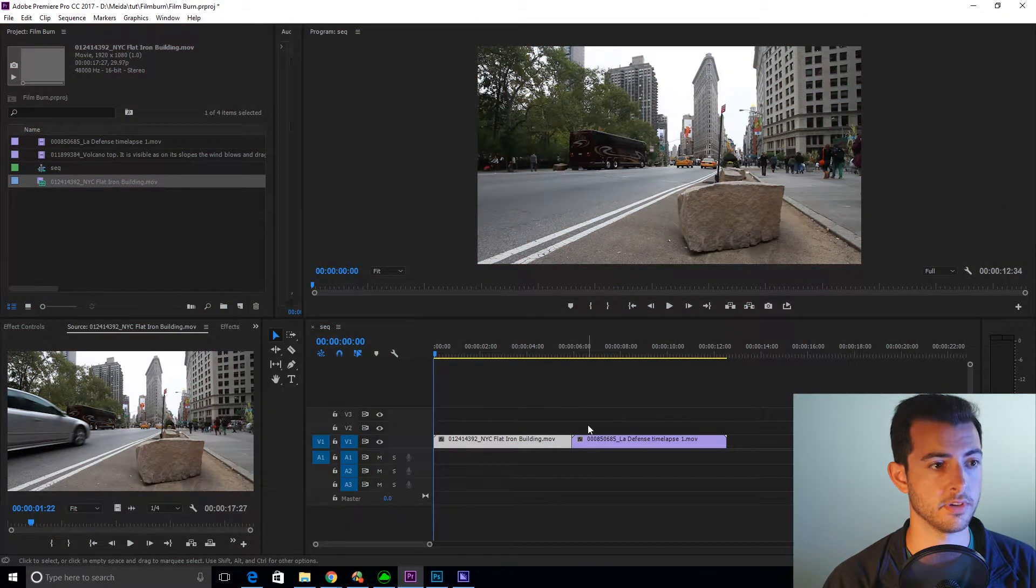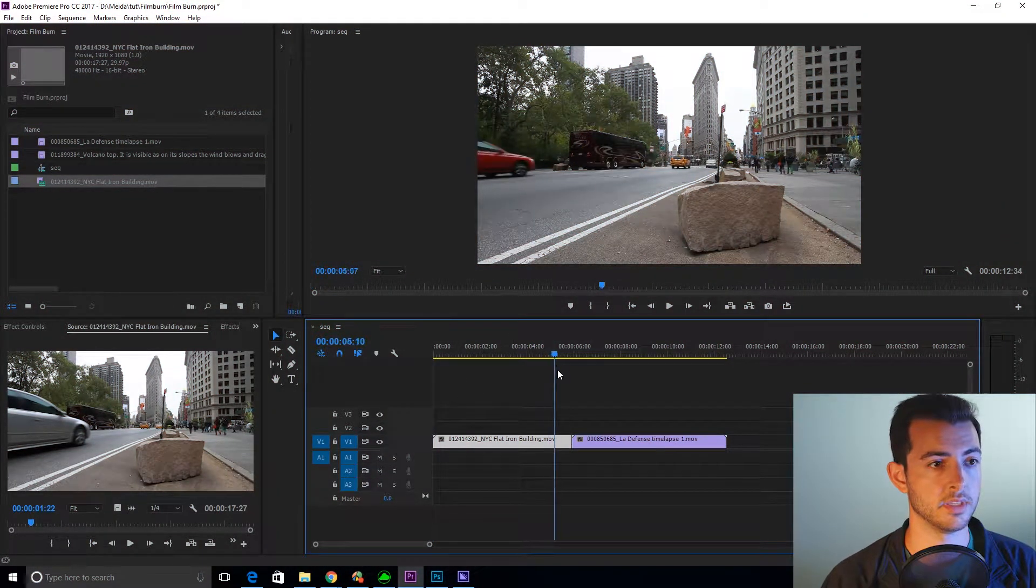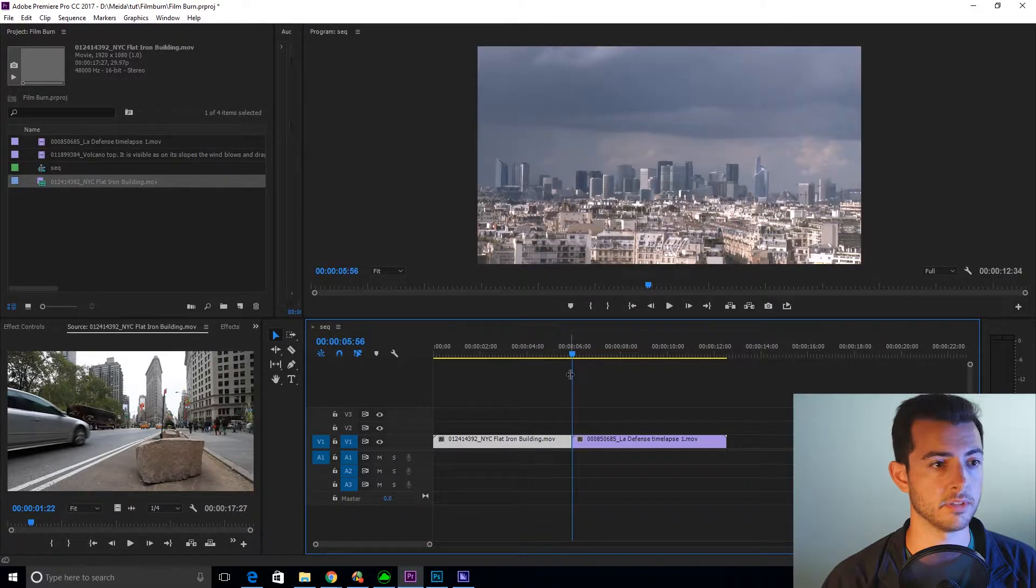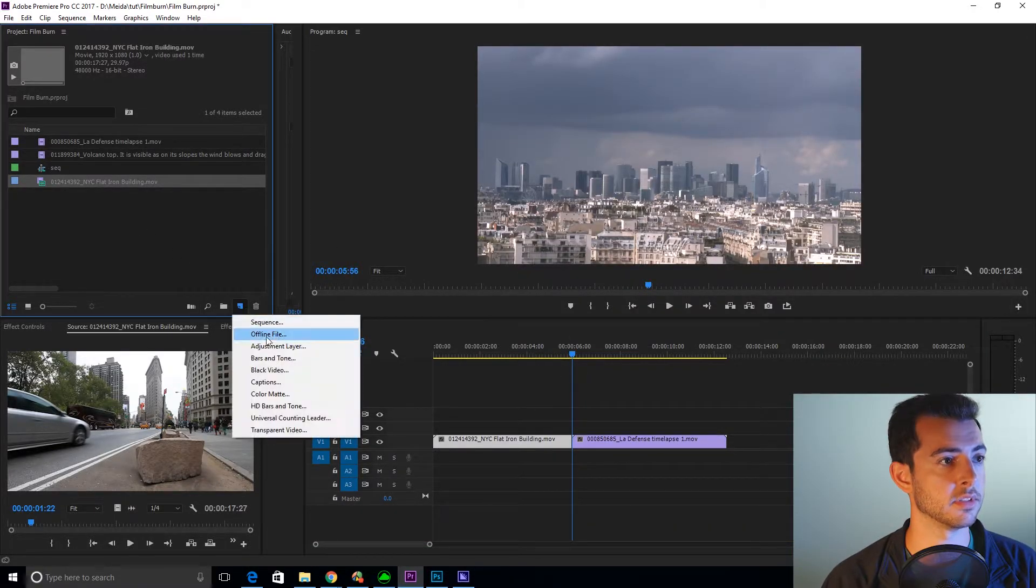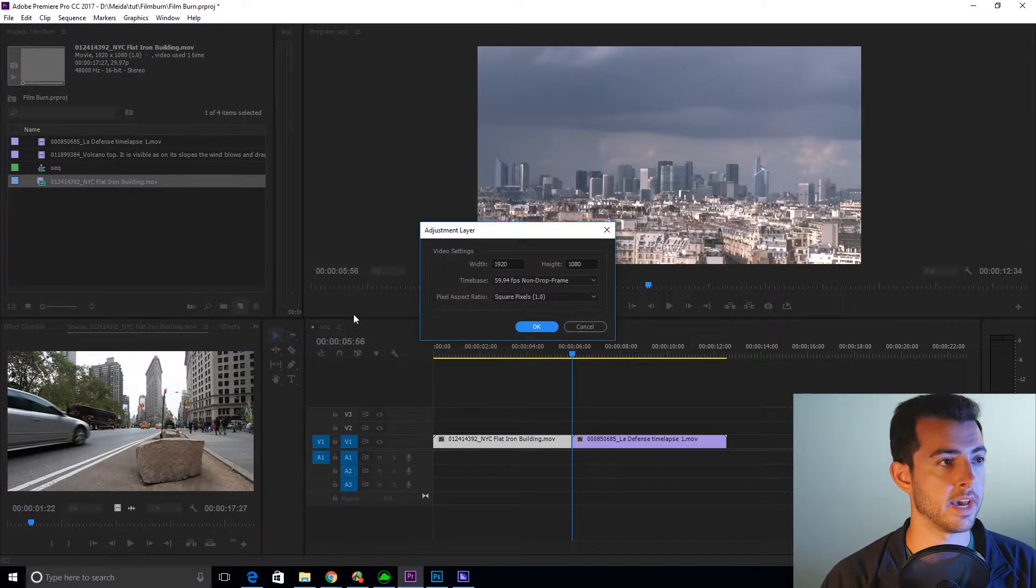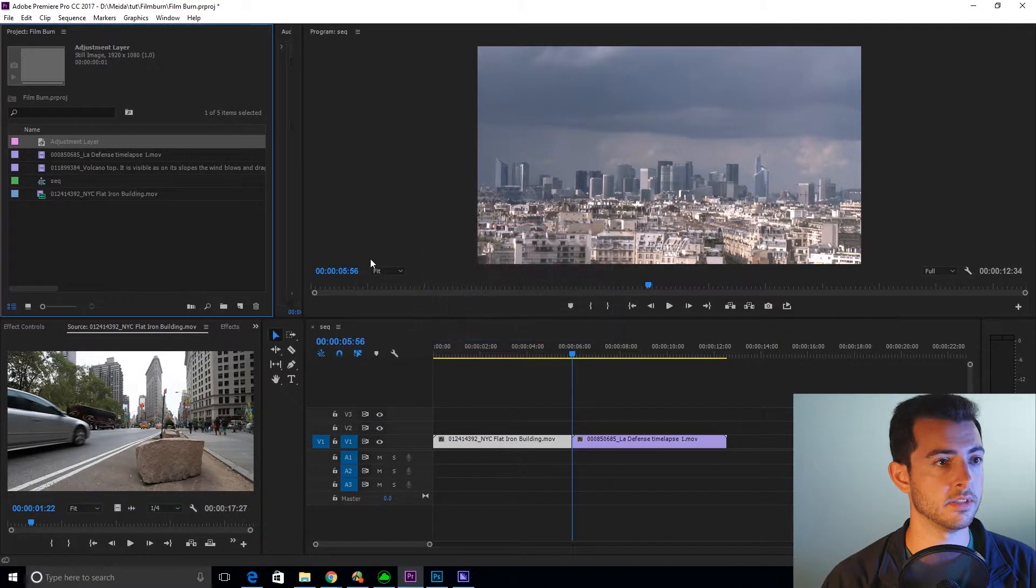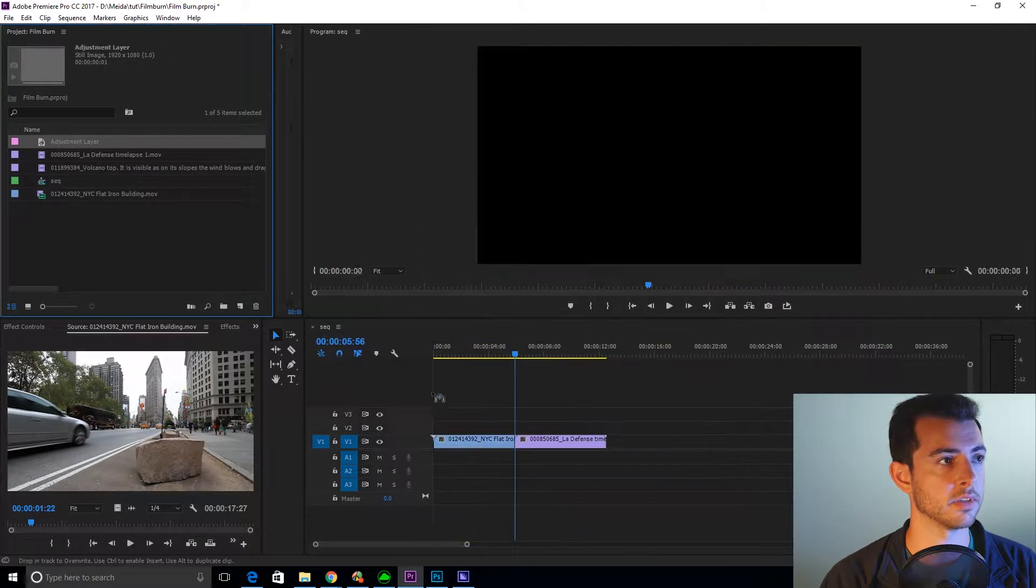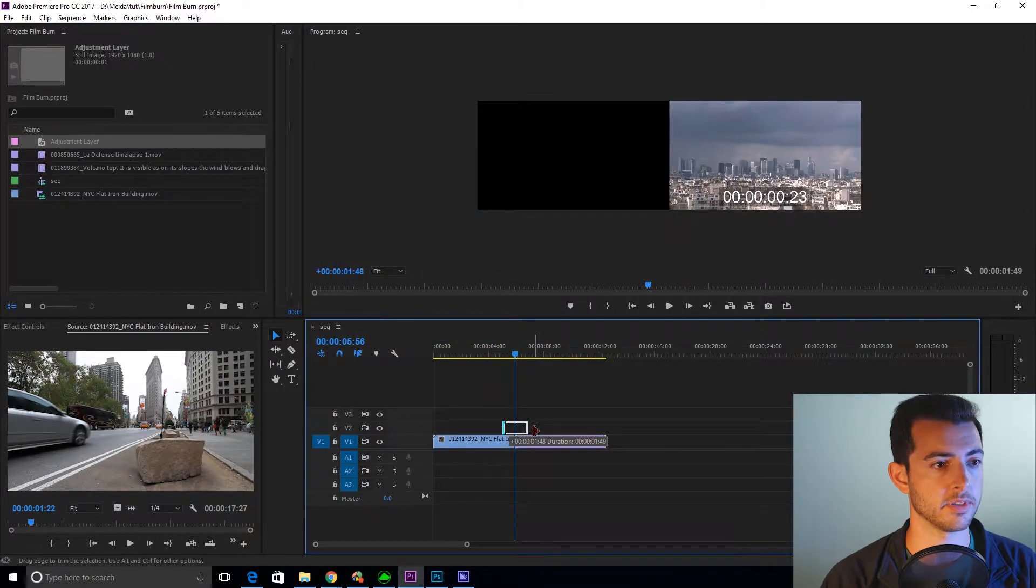So first things first, you have your clips that you want to transition between. Now what you're going to do, you're going to go to the middle. Add a new adjustment layer. Drag the adjustment layer on.